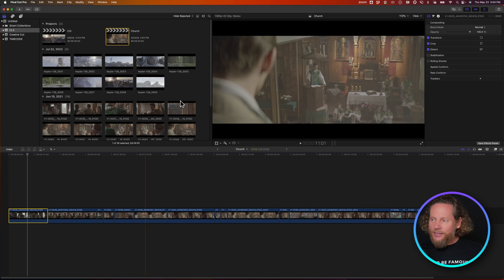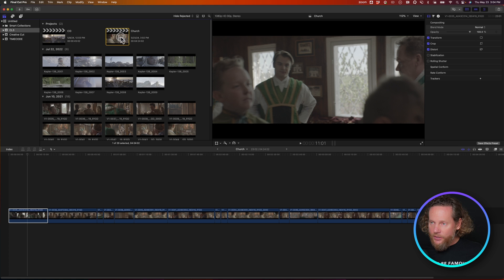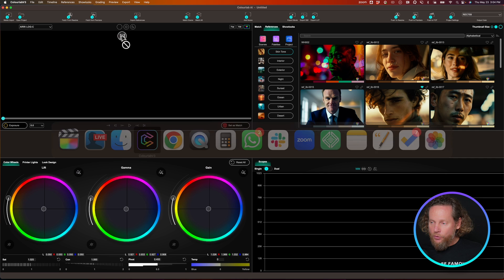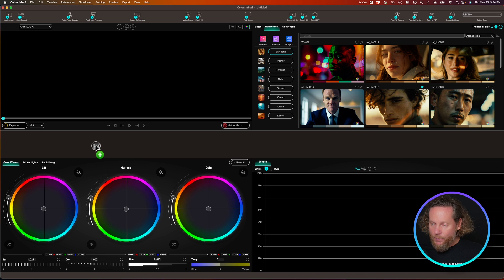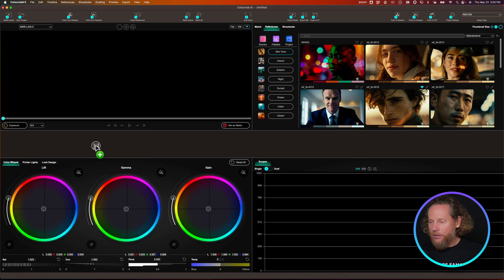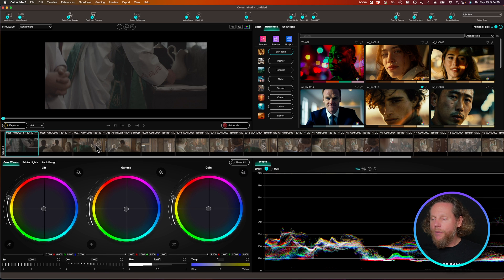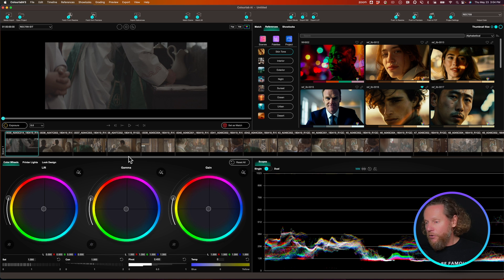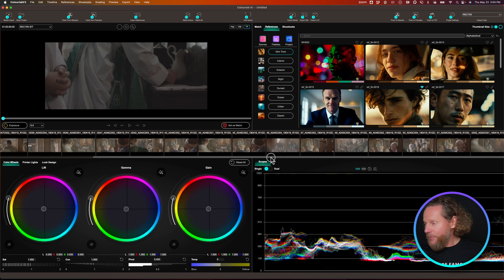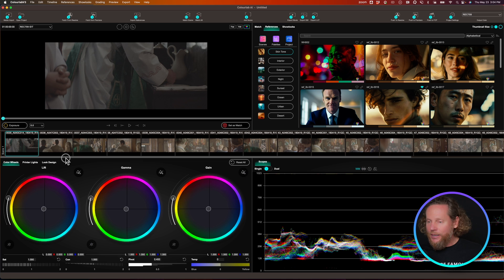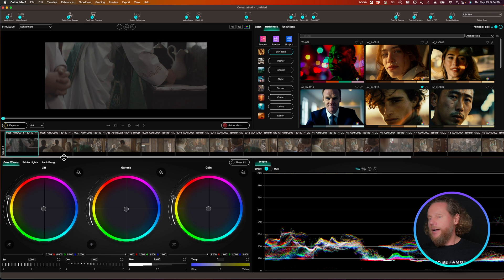So the next thing you want to do is grab your project and then switch to ColorLab and just drop it so you can see this little plus icon visible. And then when you drop it like this, it will move all of your clips, all of your timeline inside ColorLab Creator.